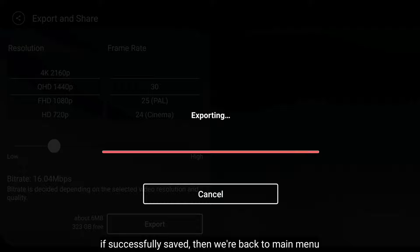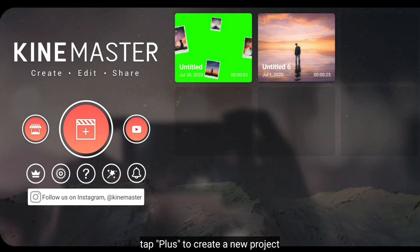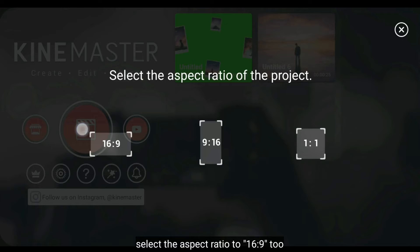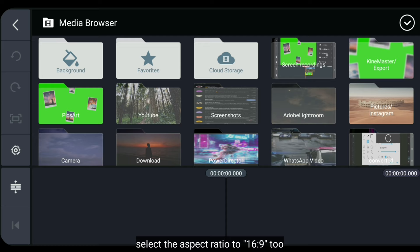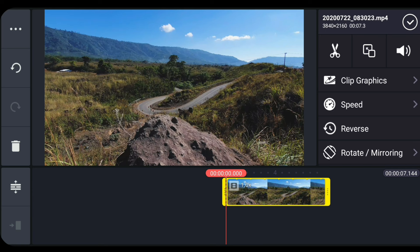And once successfully saved, we return to the main menu. Then click the plus button to create a new project. And select 16:9 aspect ratio as well. Then select your video that will be used as the background.